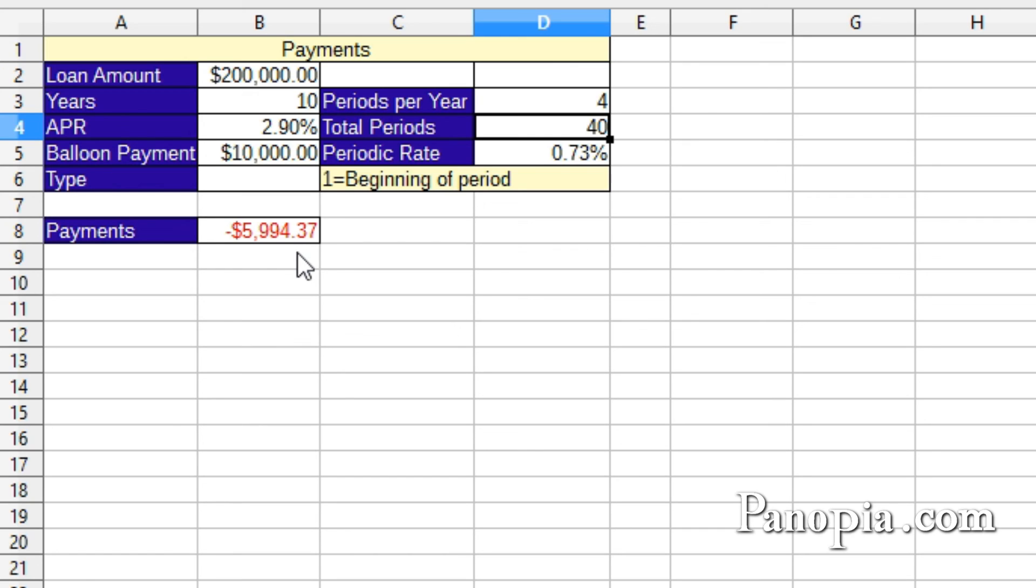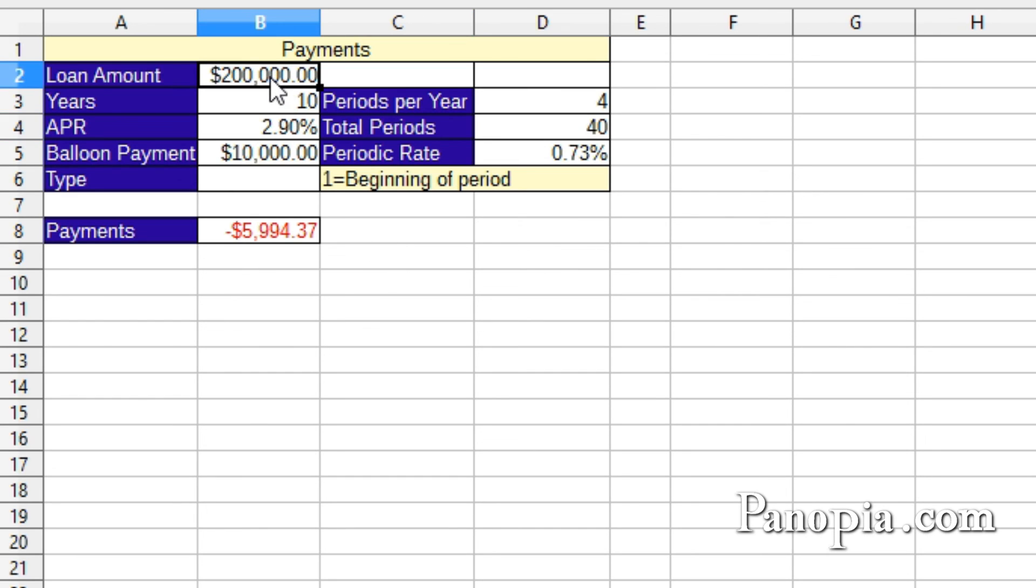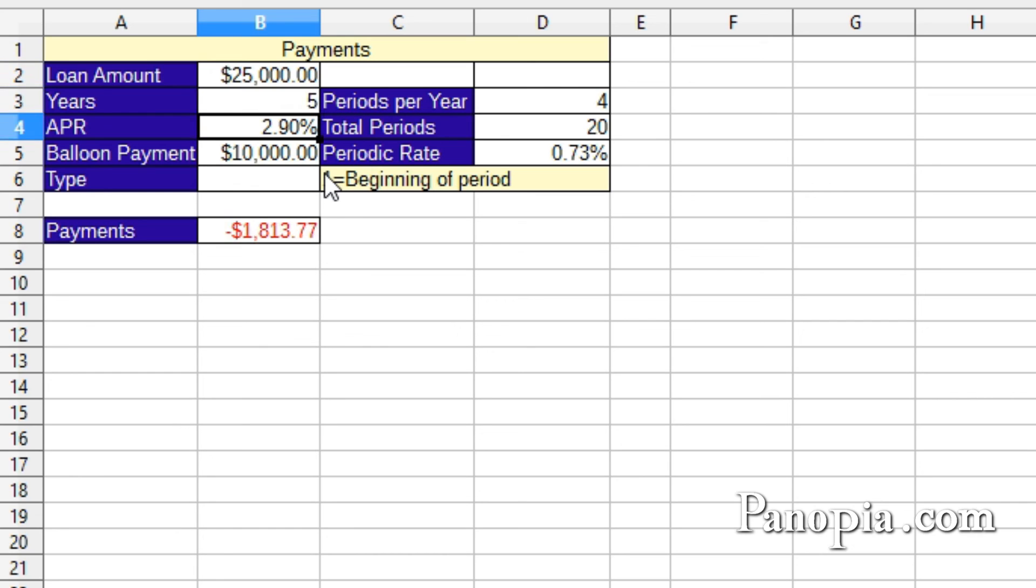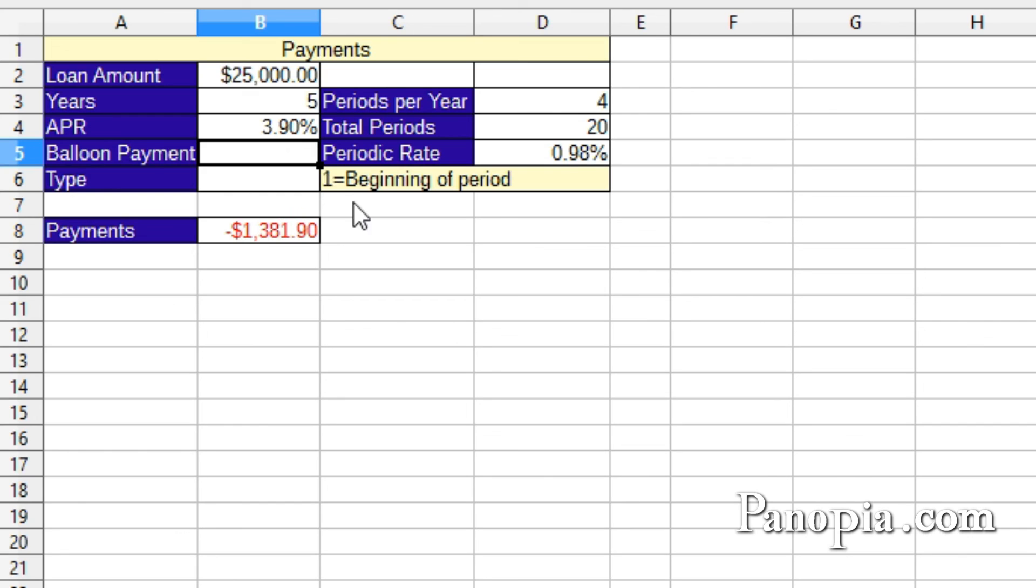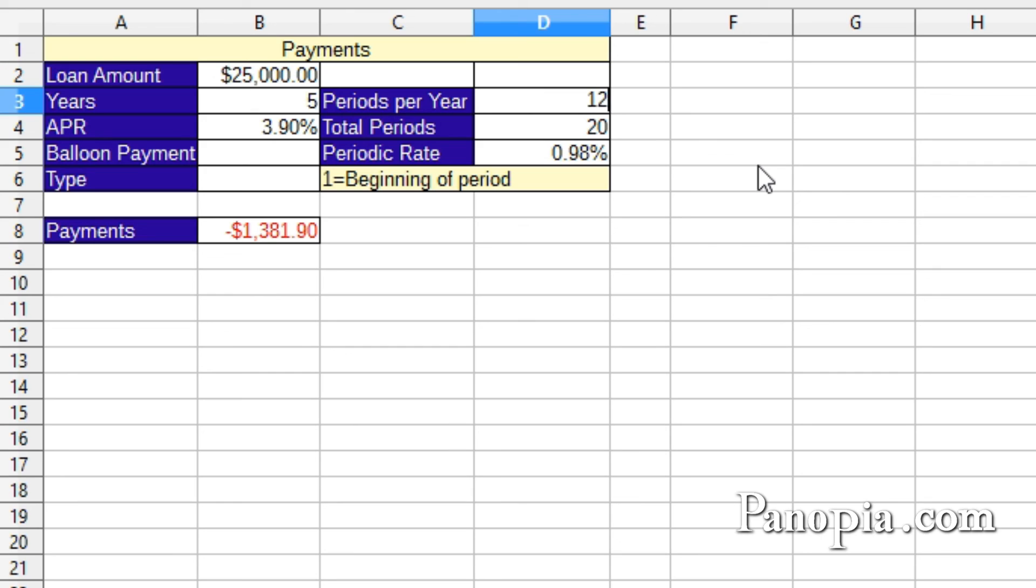By setting up tables this way, you can calculate any fixed interest loan, like the car loan I had earlier. Type $25,000 in B2. $5,000 for the years in B3. APR was 3.9 in B4. Delete the balloon payment. Change the periods per year to 12 in D4. Press ENTER.